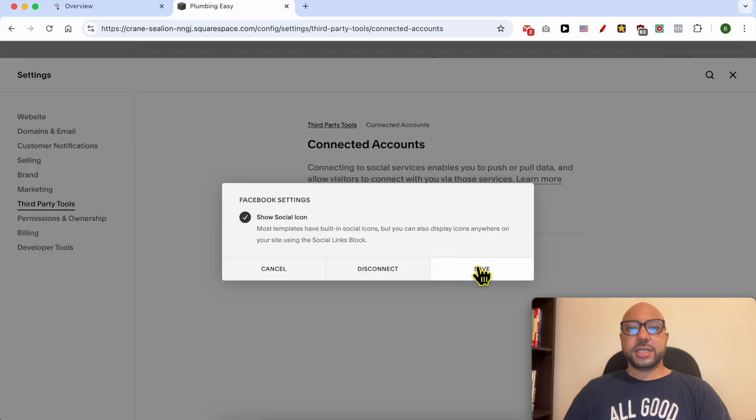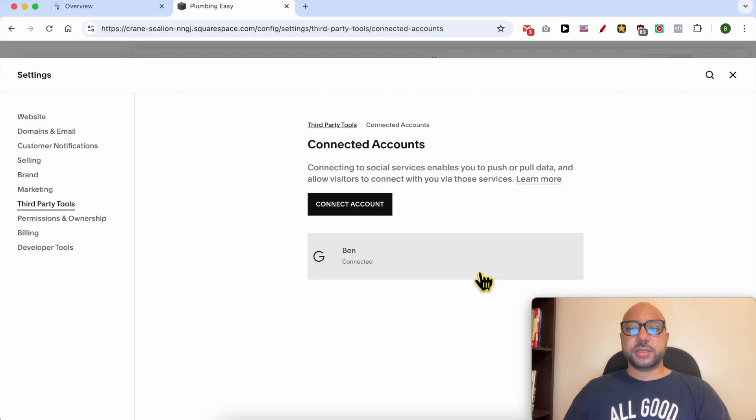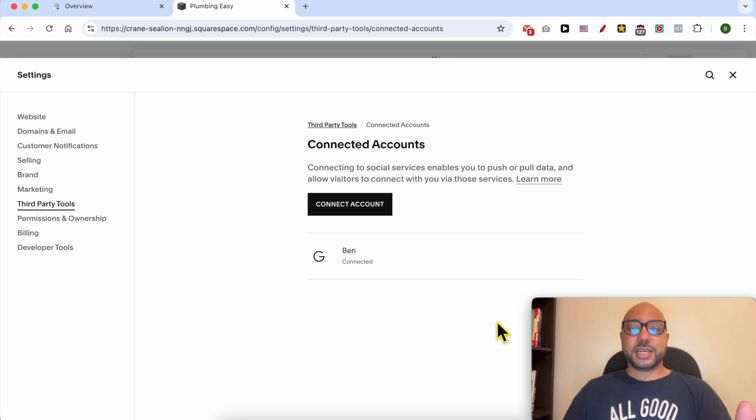Click on this Save button. Now that your Google Search Console account is connected with Squarespace.